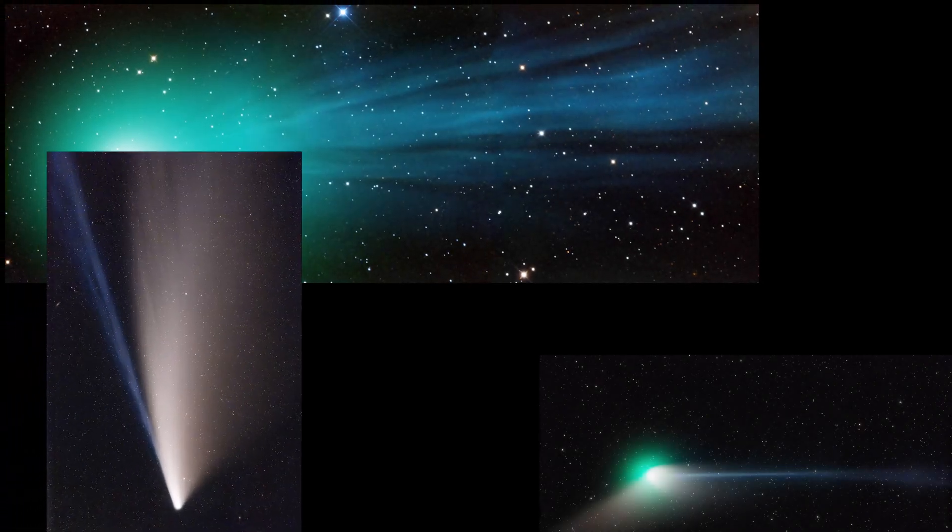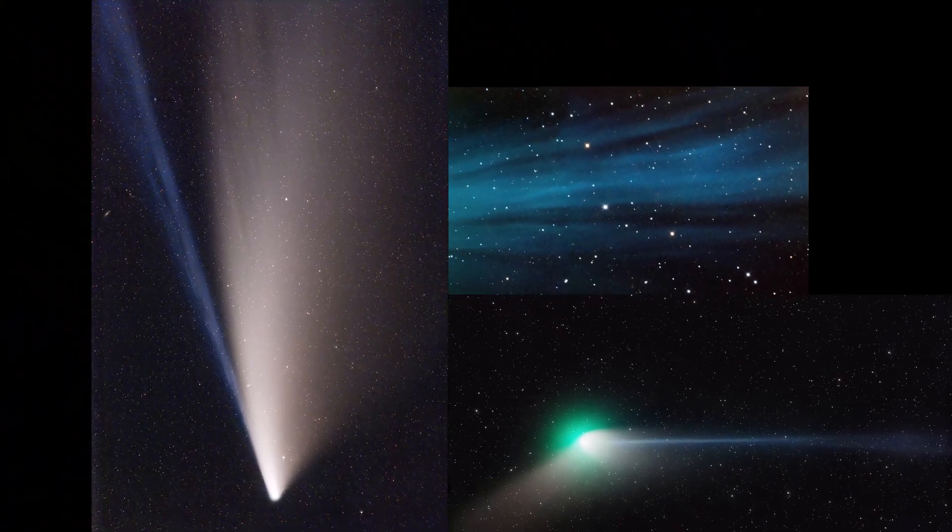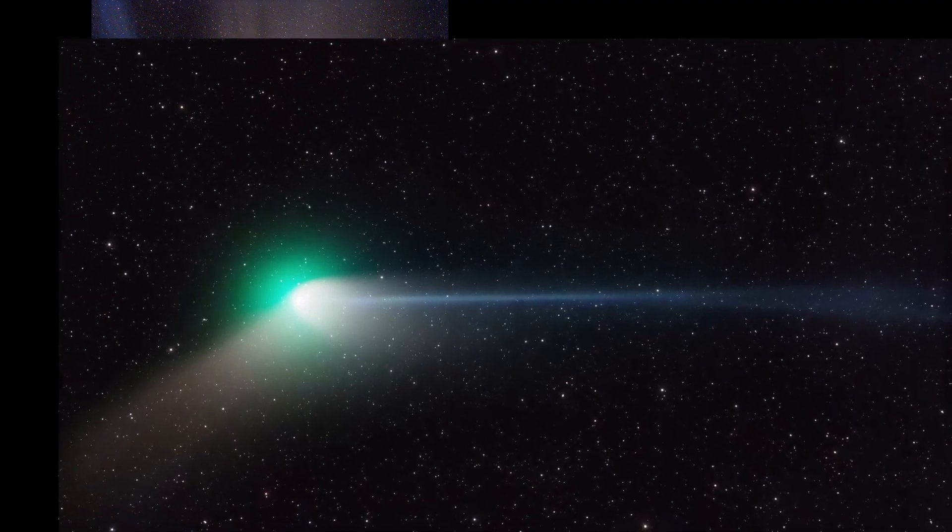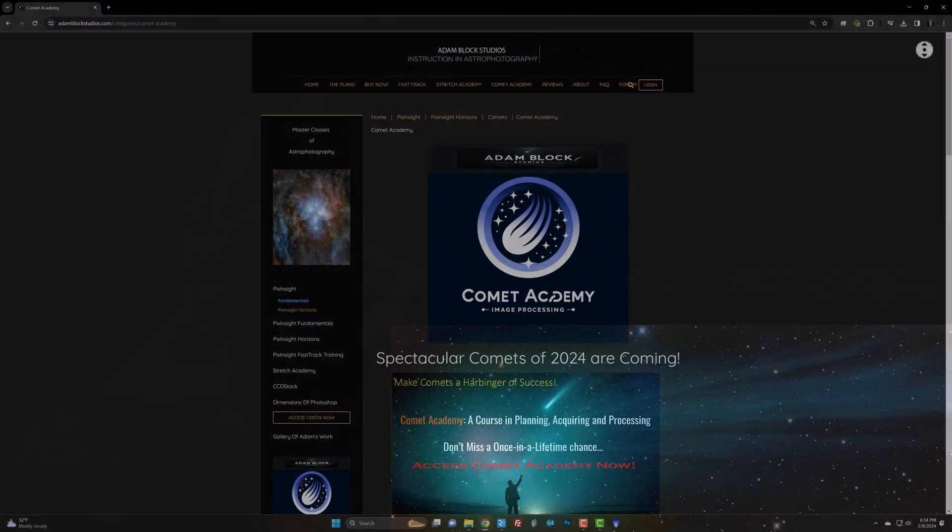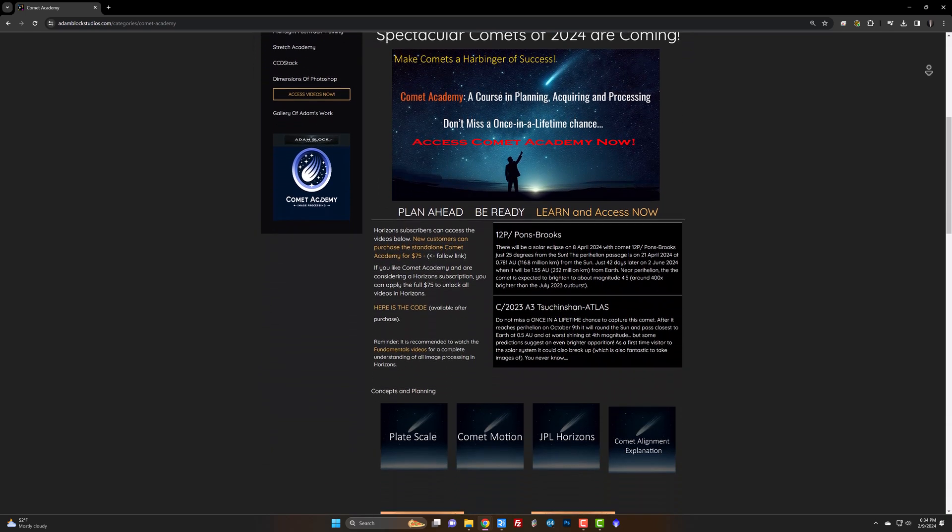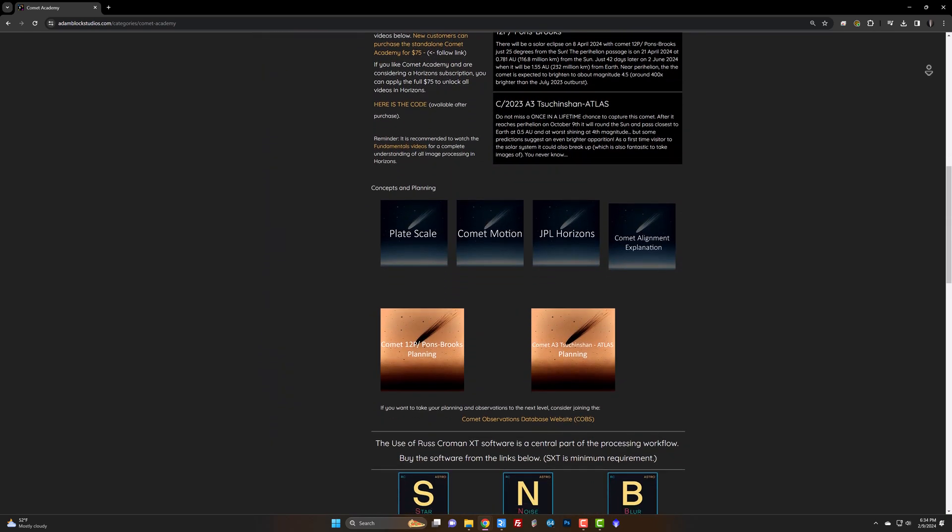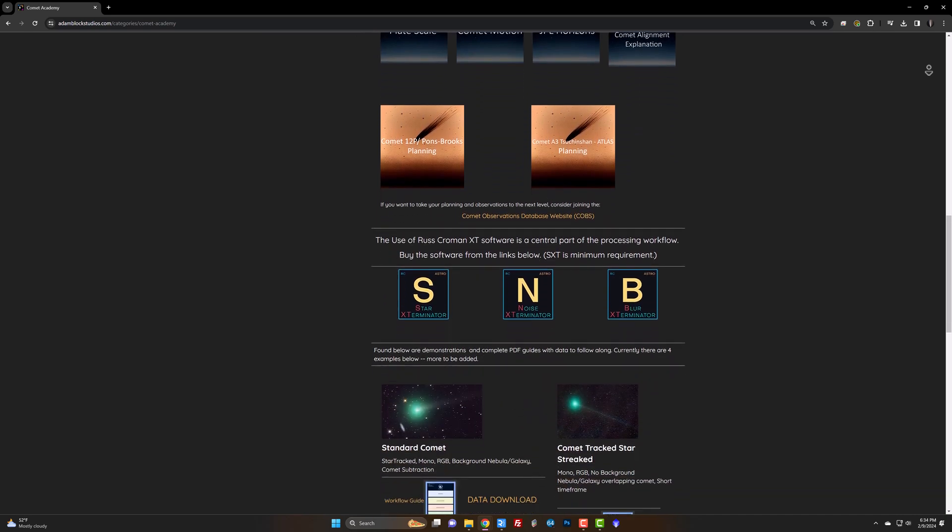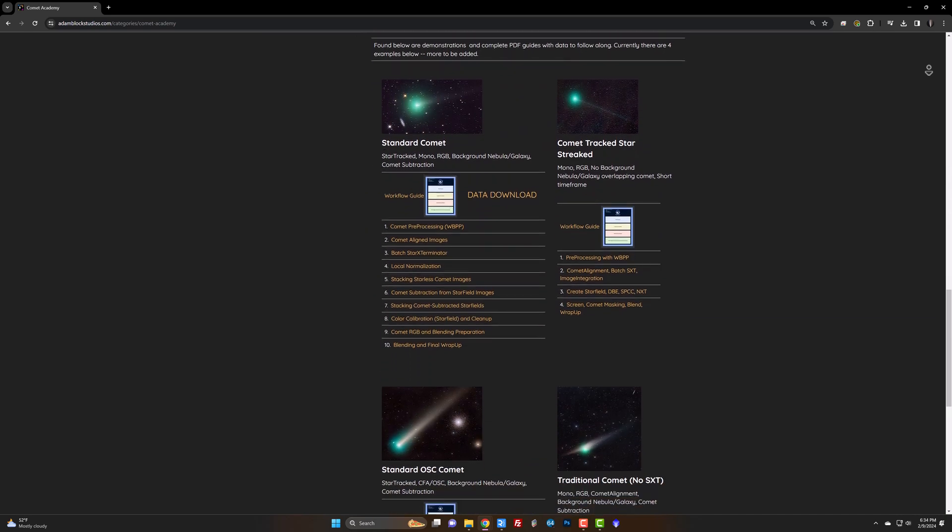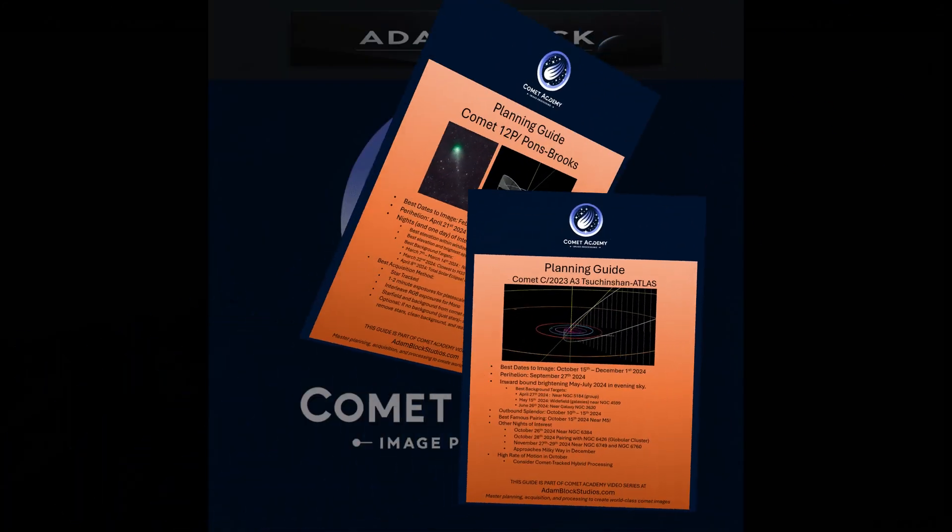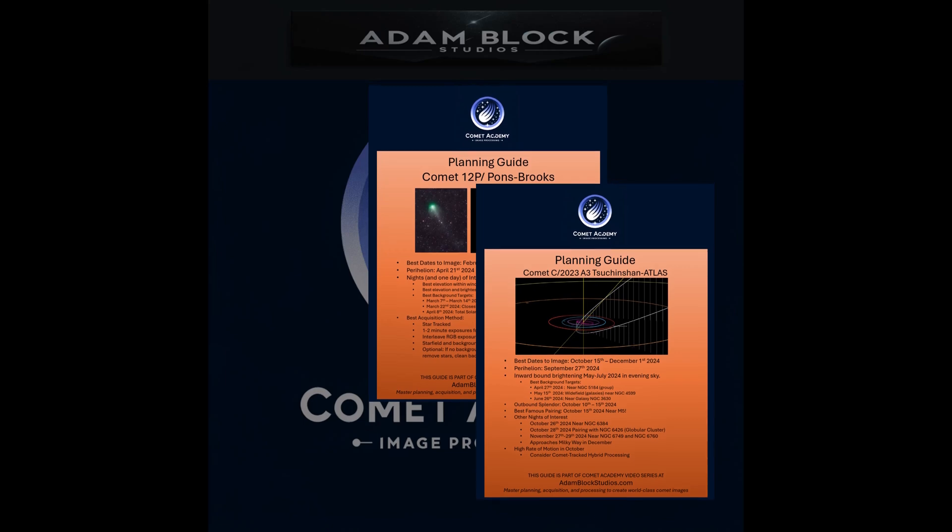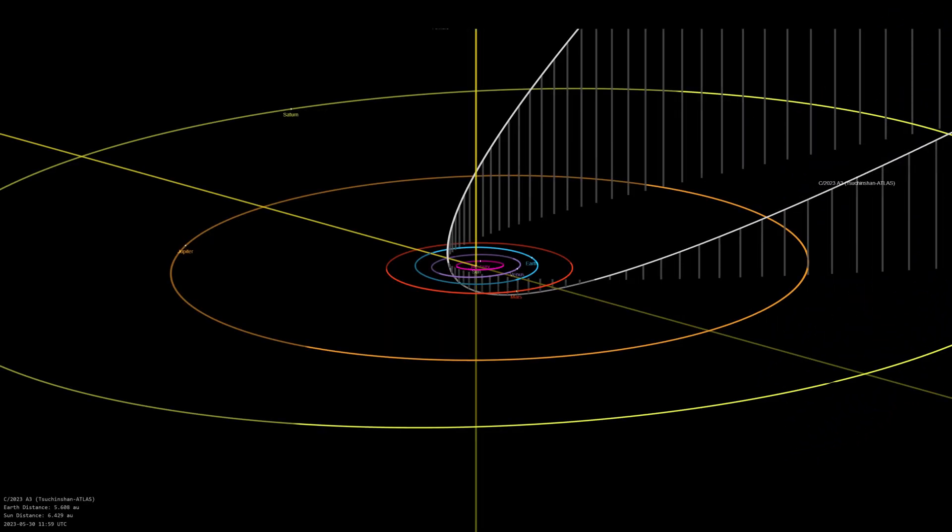Now, I'm really looking forward to taking pictures of these comets. It's a challenge to create a world-class image of a comet. They're like the high-speed photography subjects of astrophotography. That's when I decided to make Comet Academy. It's a unique masterclass on both the planning and processing of comets. This is actually a new facet of my content that is the planning part, because for comets, the planning and acquisition is as important as the processing. You have to get that part right the first time. There are no do-overs.